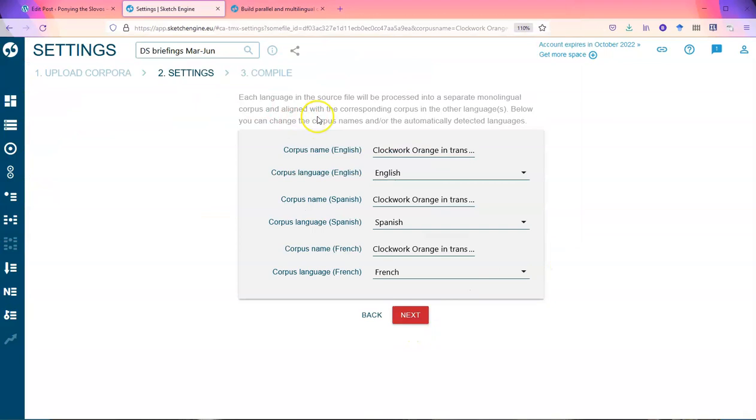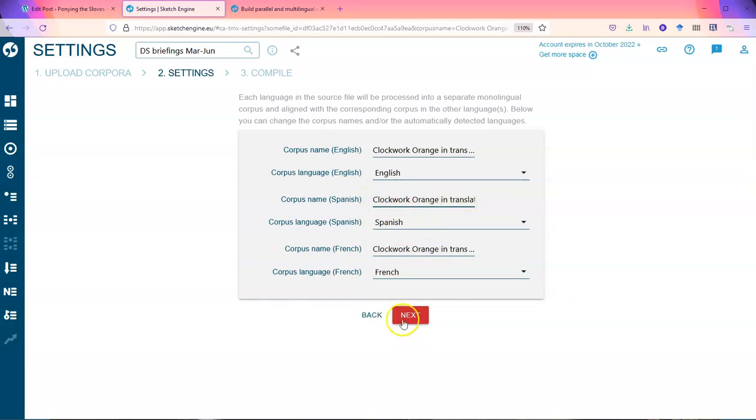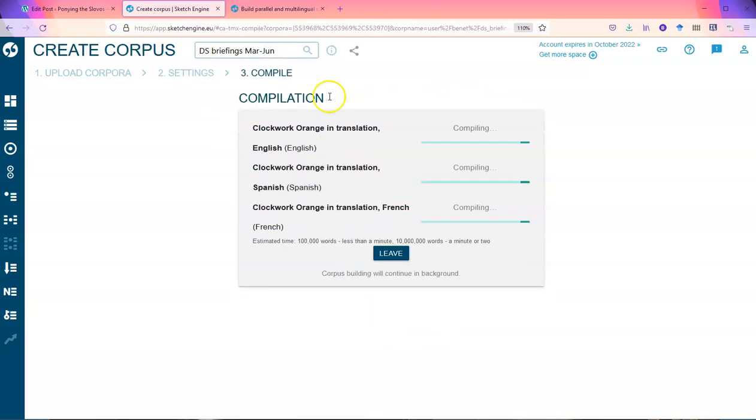And once it's recognized, it will tell you which languages are. I think you can change these. I don't think there's any particular need at this stage because it will tell you what the corpus is anyway. And as it says, it will process them in these ways and then it will compile them.